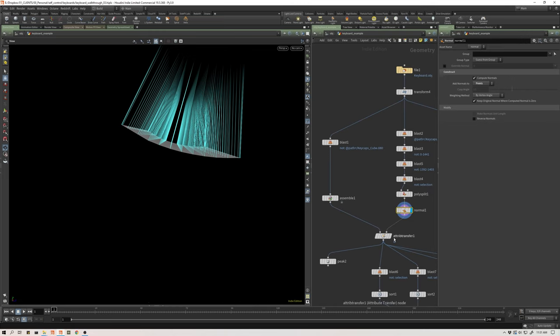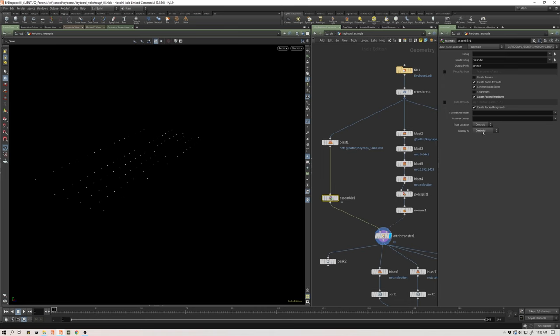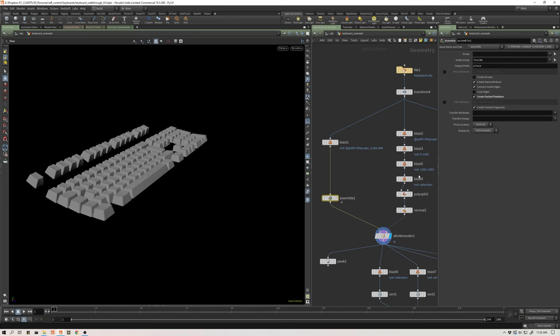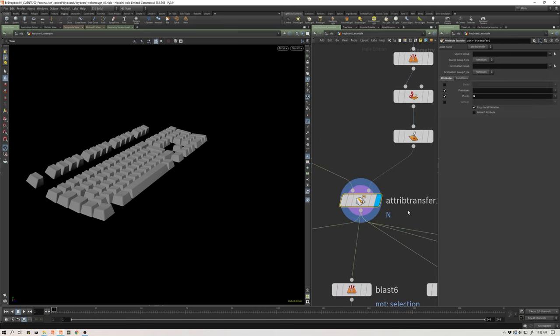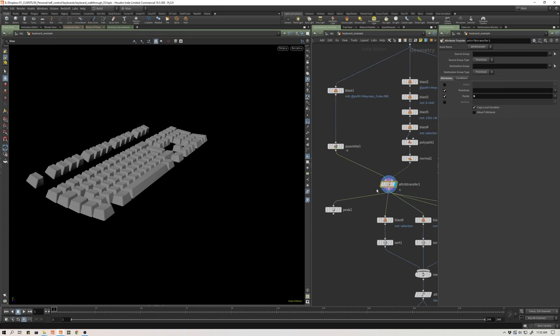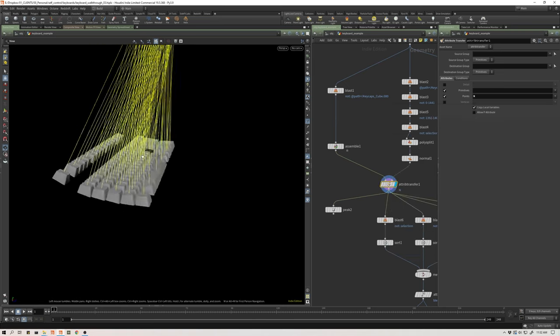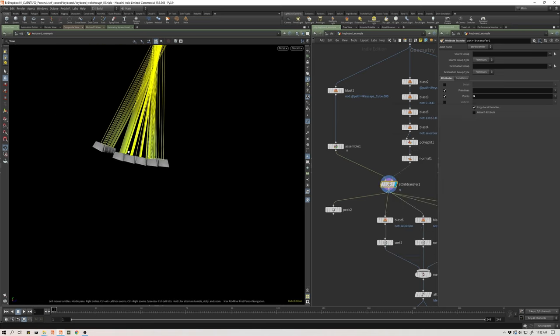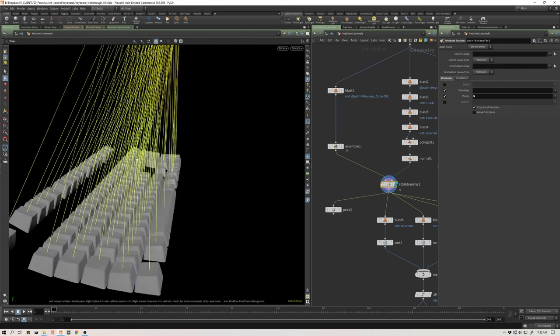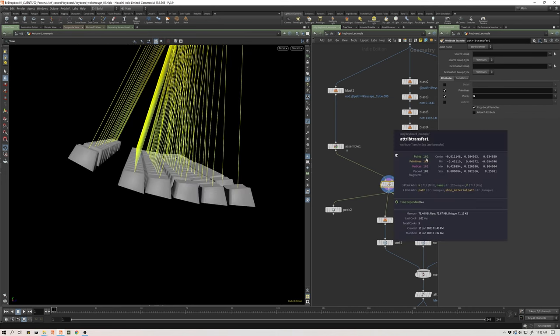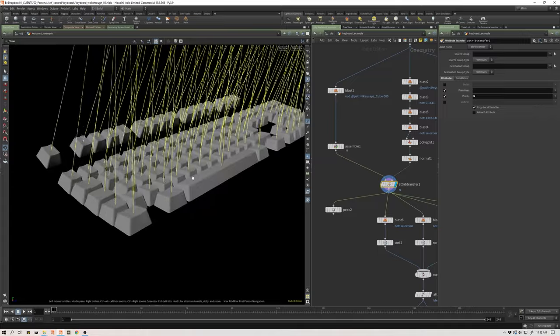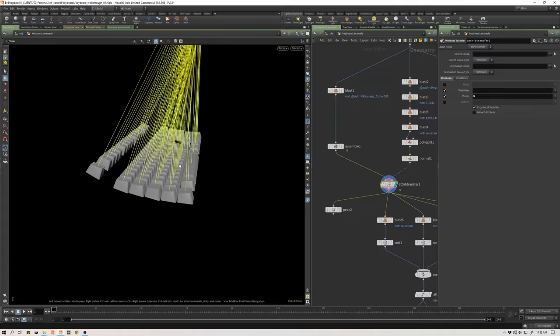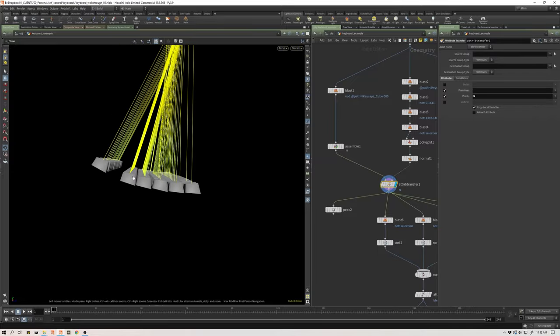From that point, I just transferred my normals from my keys to the points. Just with an attribute transfer, I just set the point normals to transfer to my packed geometry. And if I hover over this information, left click on the normal, now we can see these normals. Because right now I'm viewing my packed geometry, I have a hundred points because that's how many keys I have. And we can see that the normals have been transferred onto there.